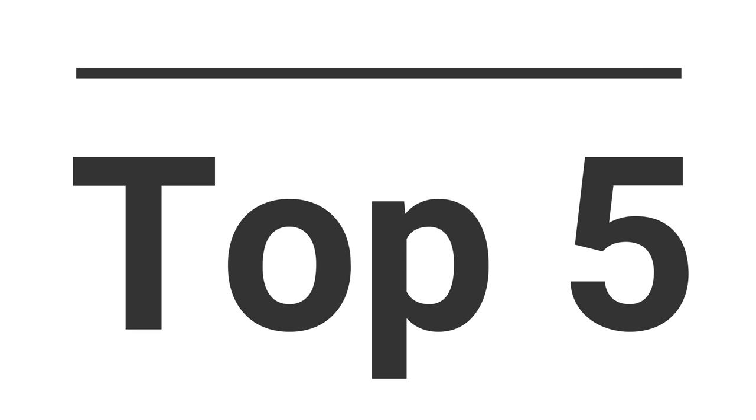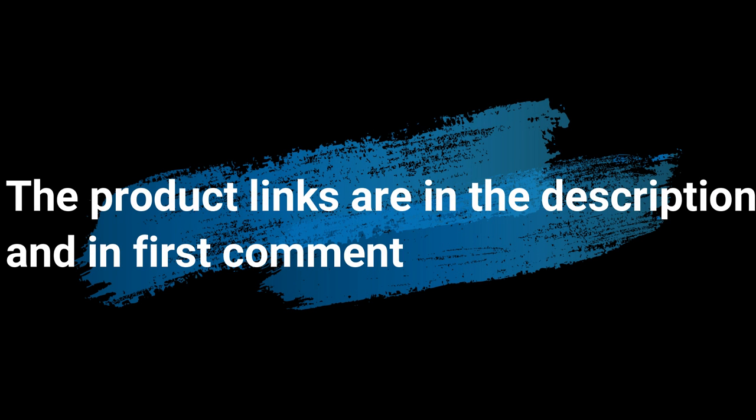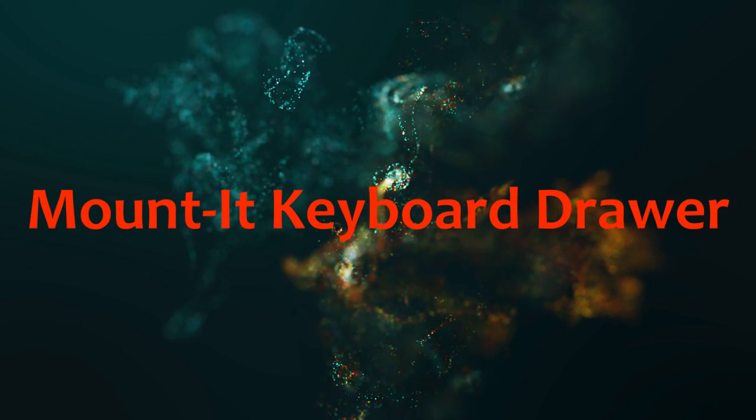Without wasting your time, we are going to share top 5 best keyboard trays. The product links are in the description and in the first comment.